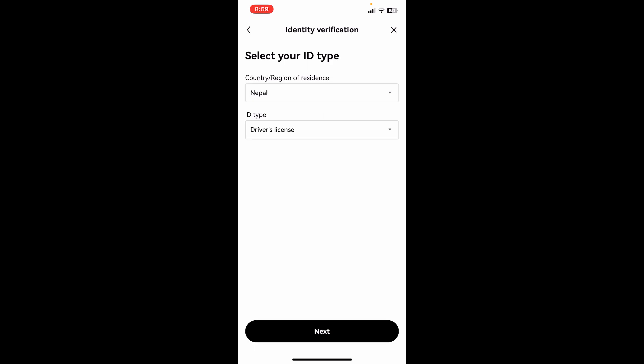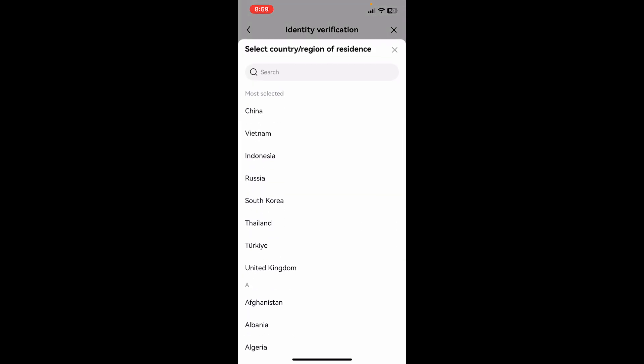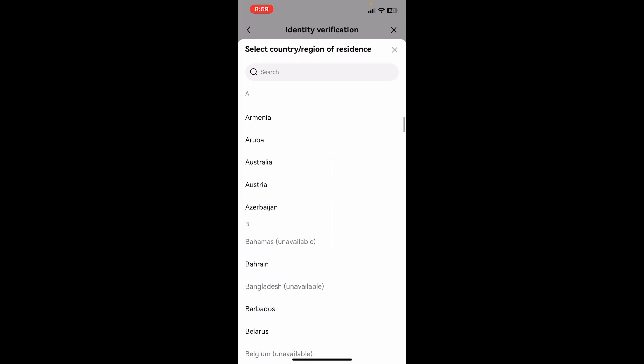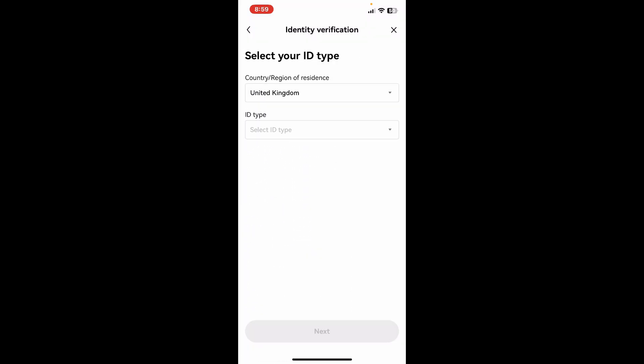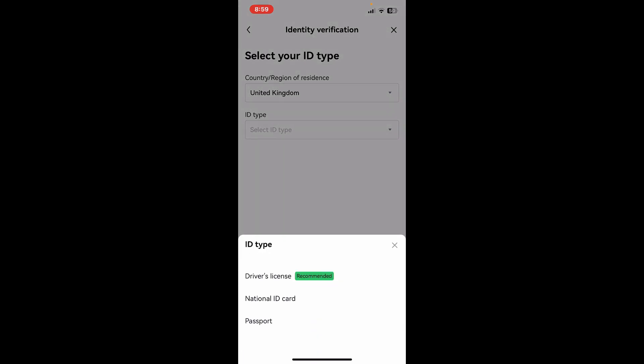You will then be able to see the 'Select your ID type' option. From there, you'll need to click on the drop-down under 'Country/Region of Residence.' Now select the country you'd like to change to from the list.